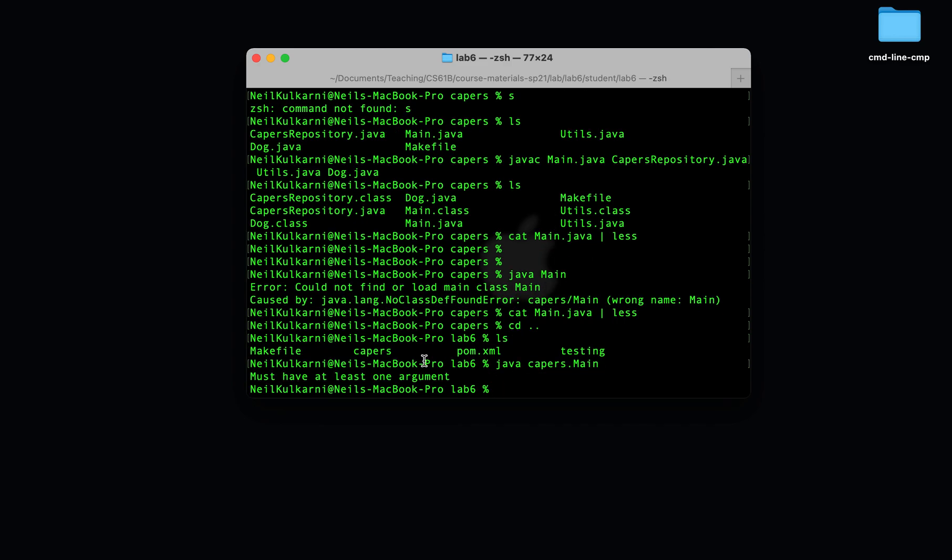And finally, the program runs. It's printing out an error message to us that we must have at least one argument. Why is that?